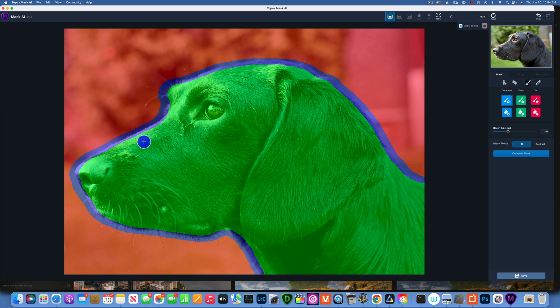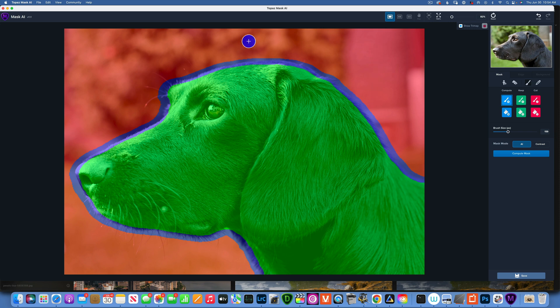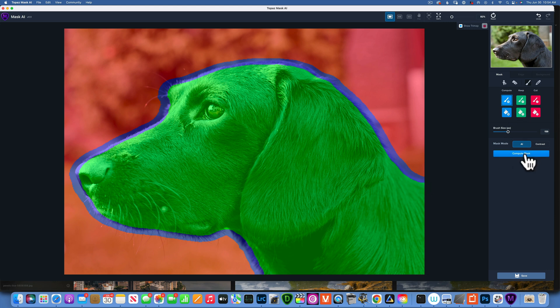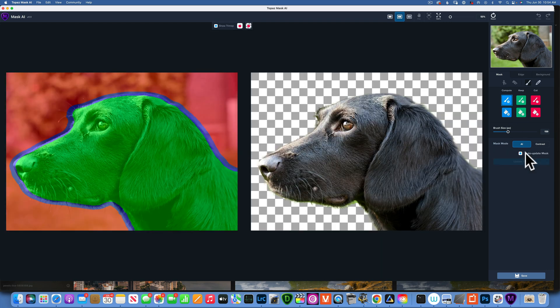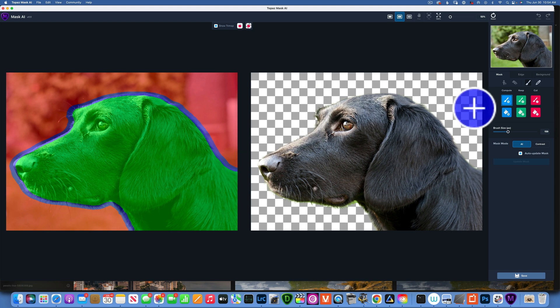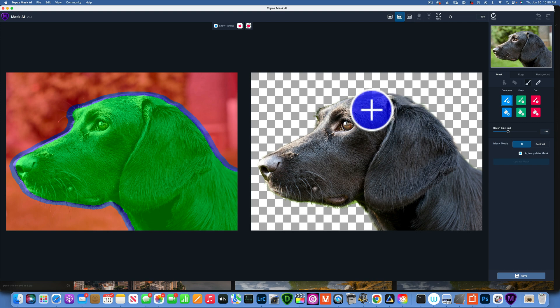When you click on that, it automatically creates this tri-map. Like I said before, the blue is for the edges, the green is what we want to keep, and the red is for the background. It found the subject really well. Let's compute mask and there is our clean background.